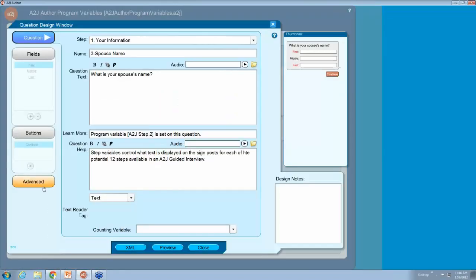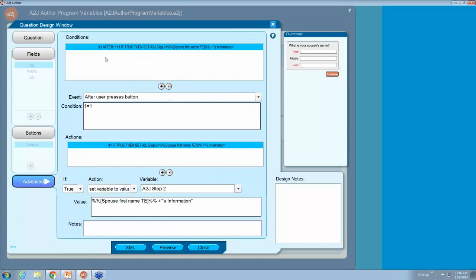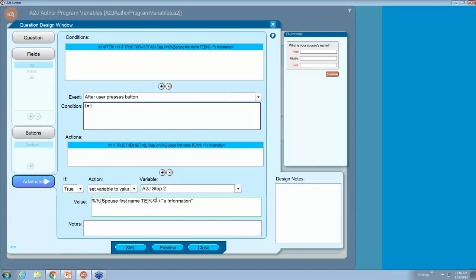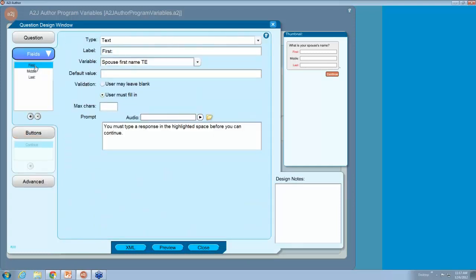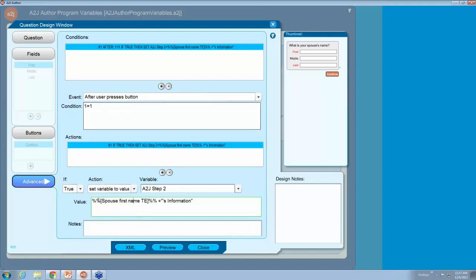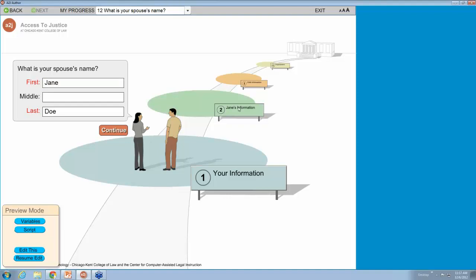That change happened in the advanced tab. After they press the button, after they enter their spouse's name, condition 1 equals 1 — always true. A to J Author sets the variable A to J step 2, using a macro to display the variable 'spouse's first name TE.' To do it, wrap it in percent signs, enclose it in brackets because there are spaces in the variable name, add a plus sign, and put in parentheses the words to display — apostrophe S and the word 'information' — so it displays 'Jane's information.'